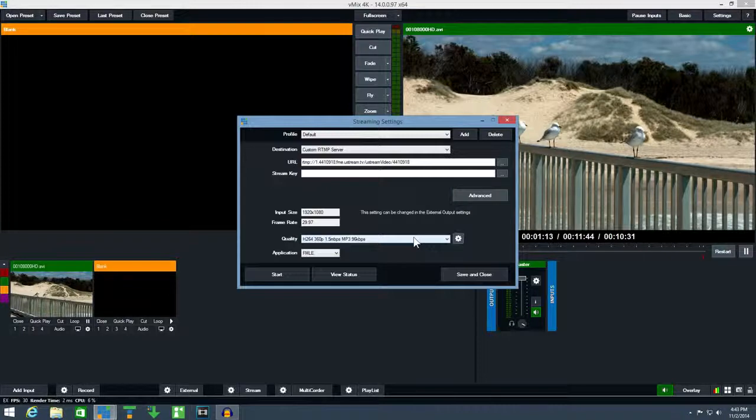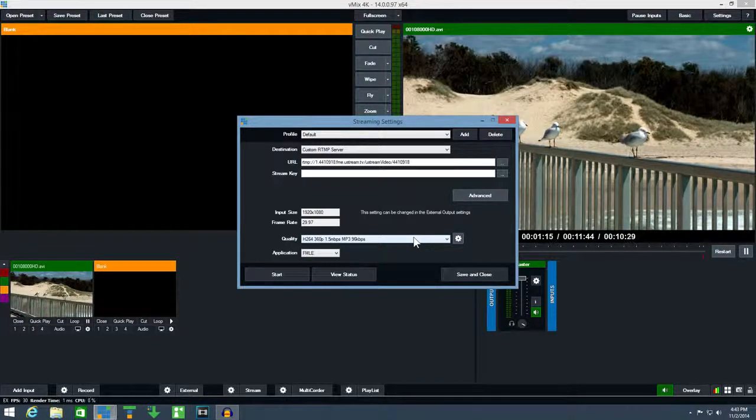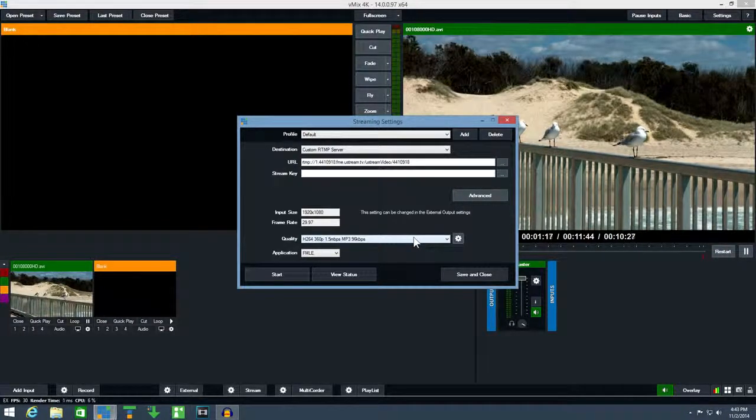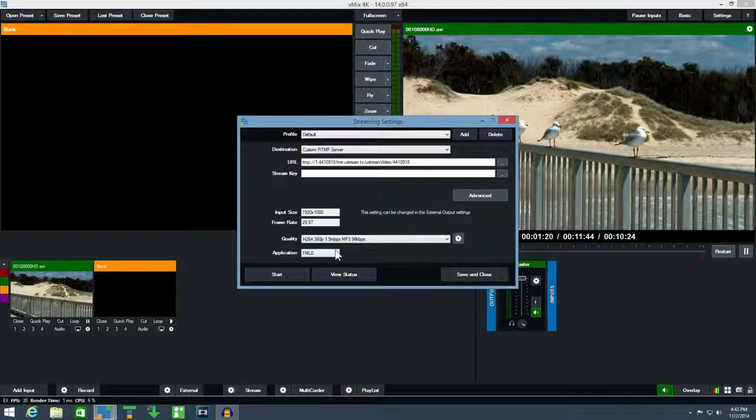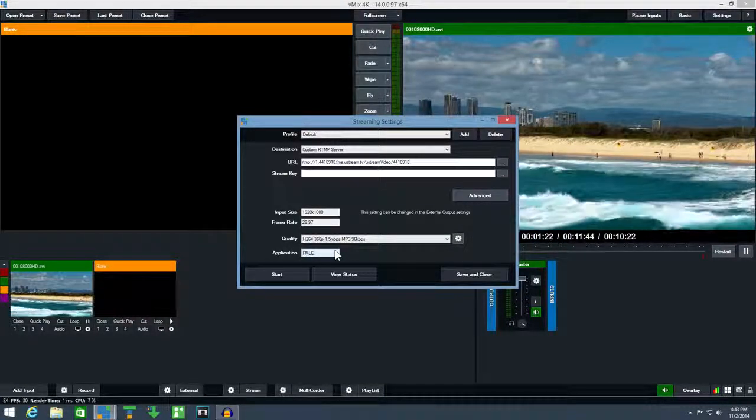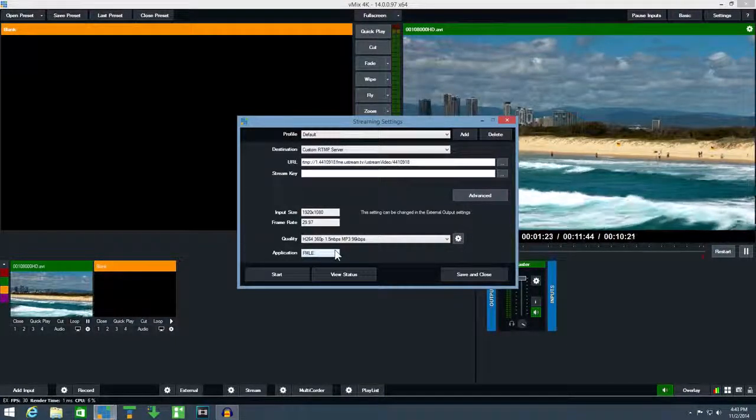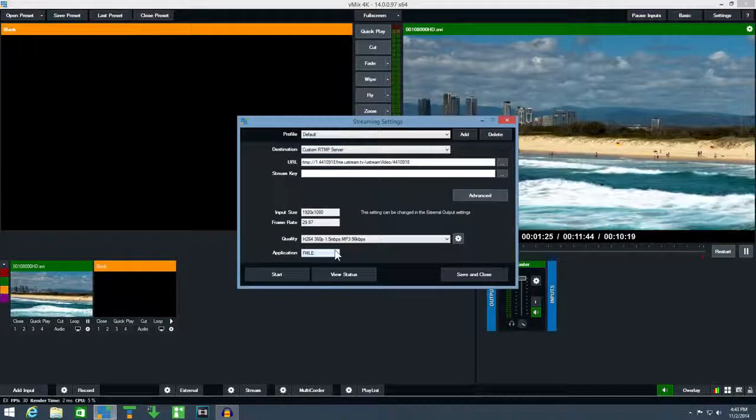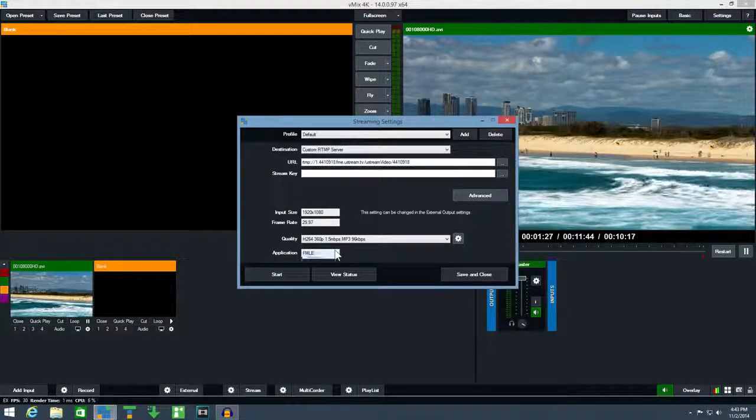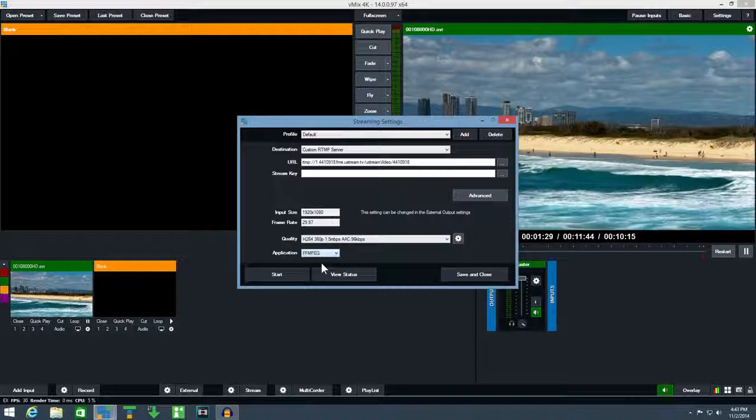By default vMix will stream using Adobe Flash Media Live encoder which needs to be installed separately. There is also a new streaming option available built into vMix called FFmpeg. This can be selected from the application drop-down box.